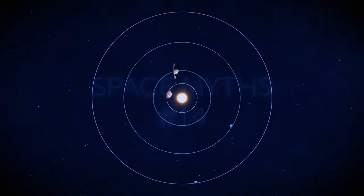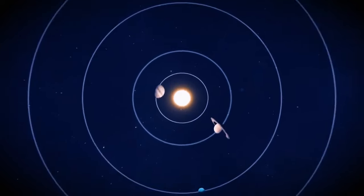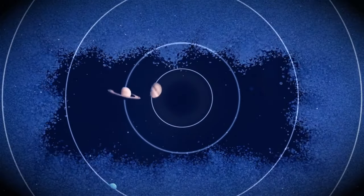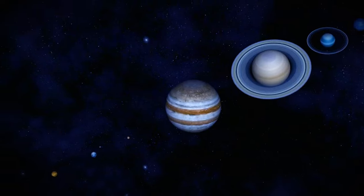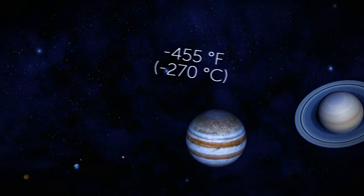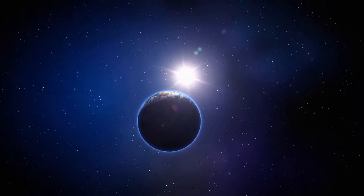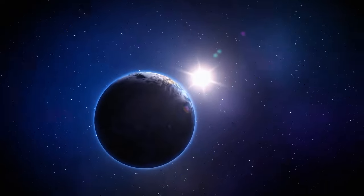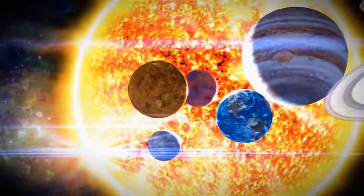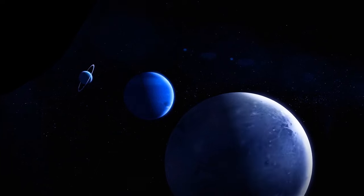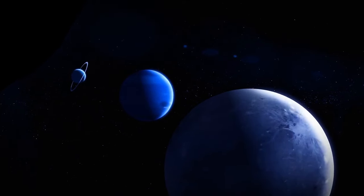Without the Sun, planets would be pretty chilly. We're talking about temperatures as low as negative 455 degrees Fahrenheit. Brrrr! But with the Sun around, the planets get to enjoy much more livable temperatures. Of course, not all planets are created equal. Mercury, for example, is the closest to the Sun.